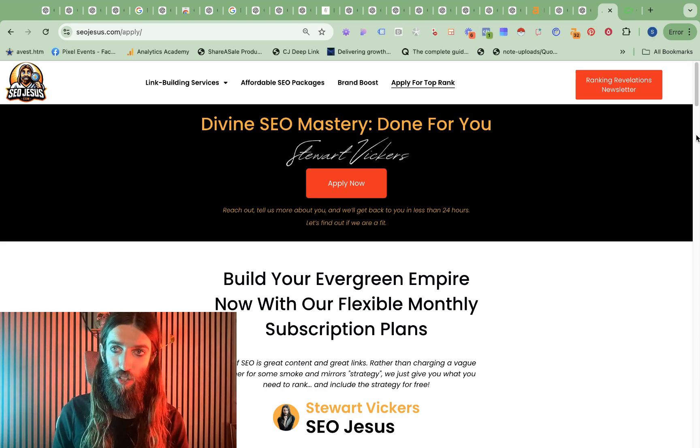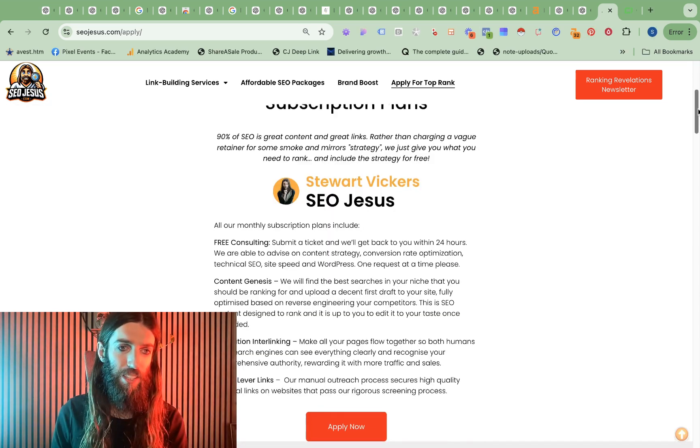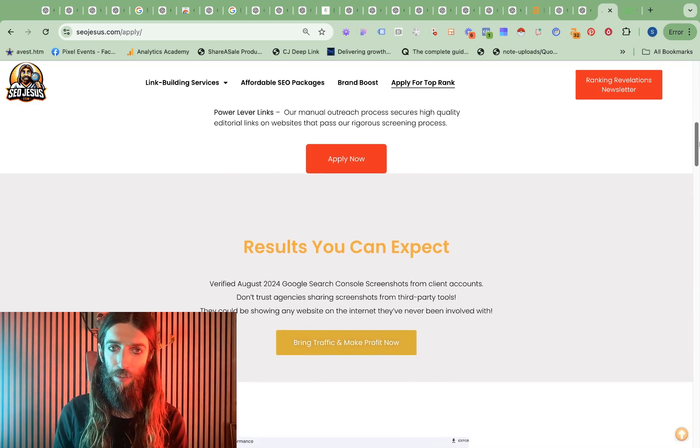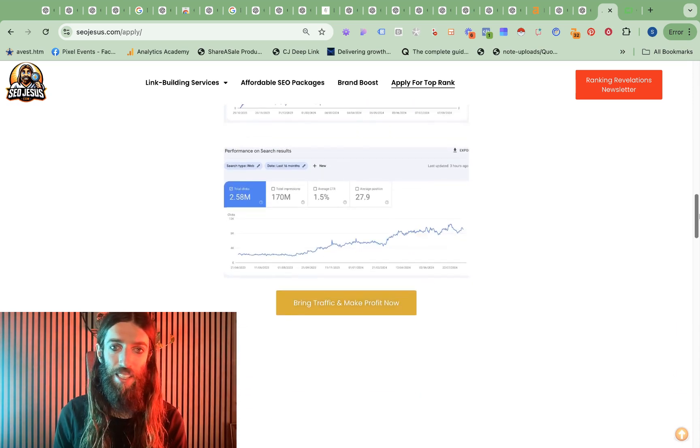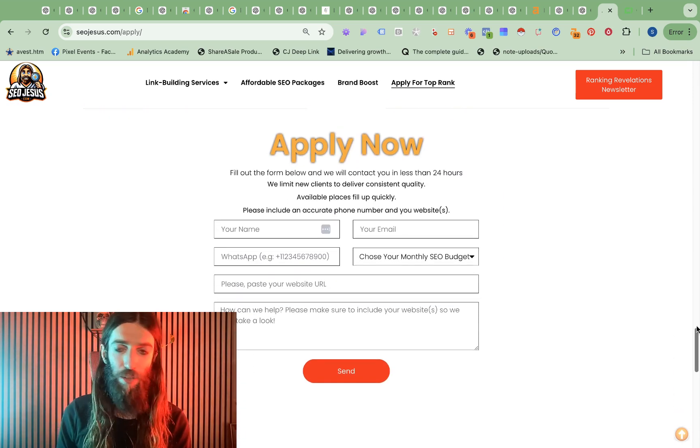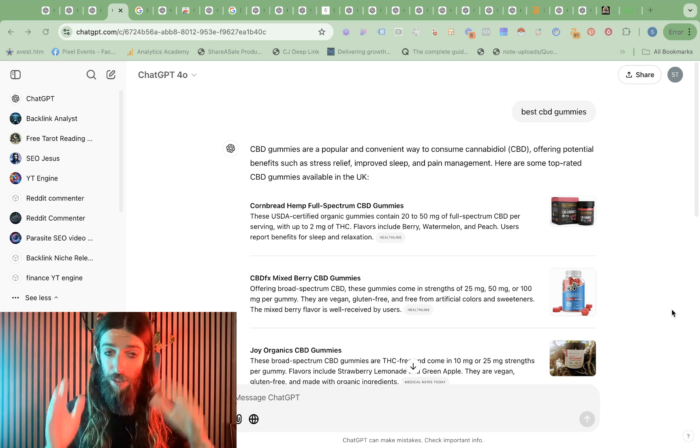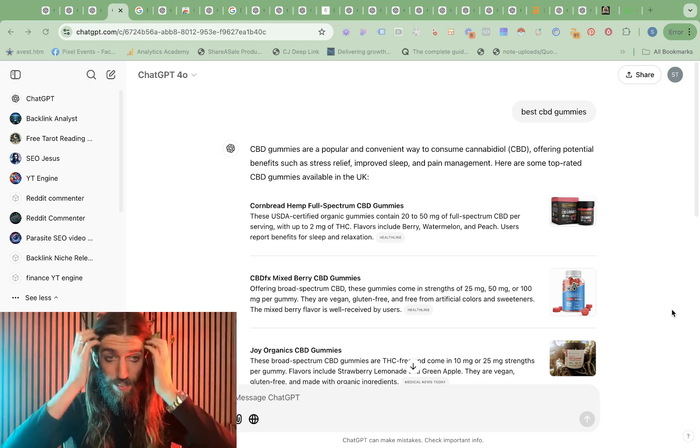And that seems to be happening already. So if you are interested in that, you can click the link below, go to seojesus.com/apply. There's a few case studies here, and then you can fill in the application form there. And we'll see if you're a fit. So overall key takeaways.